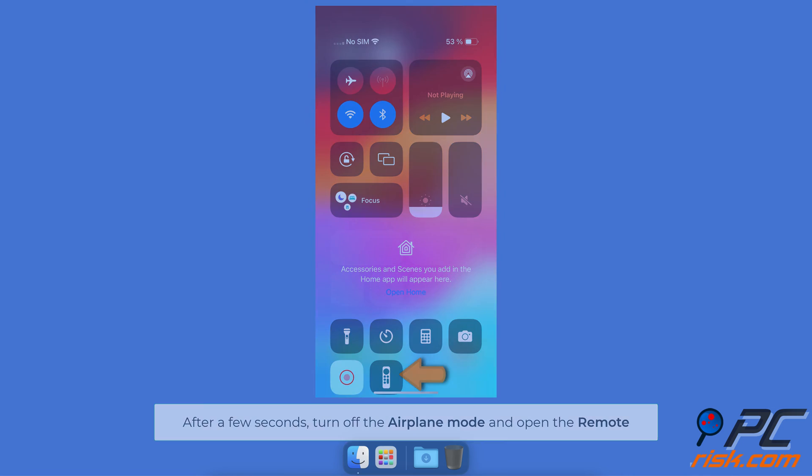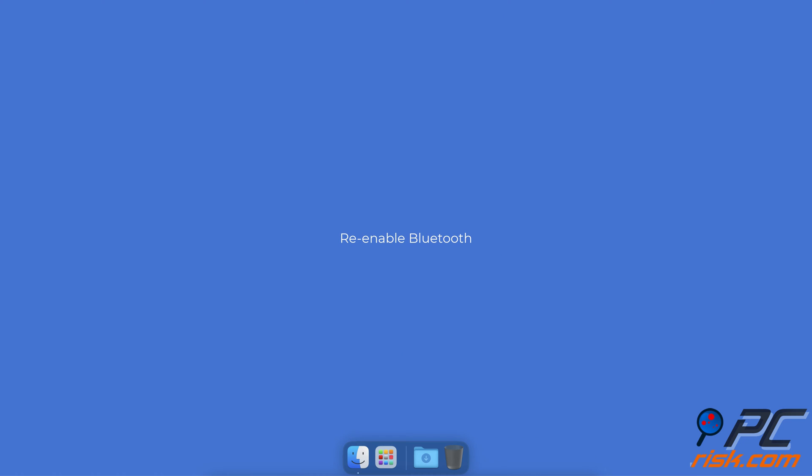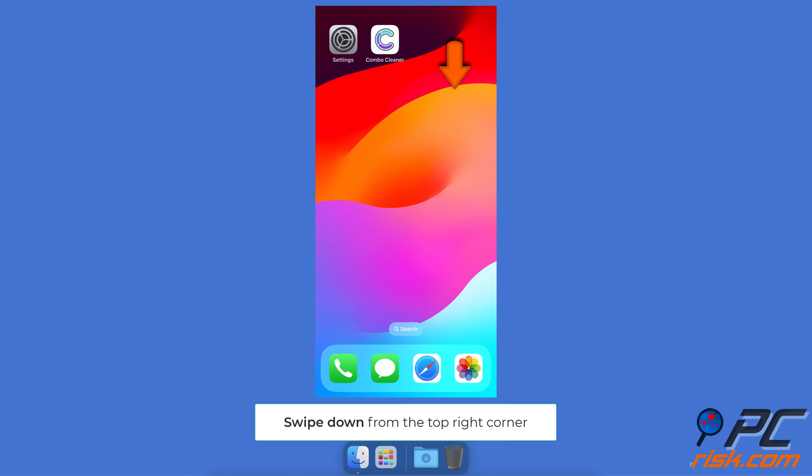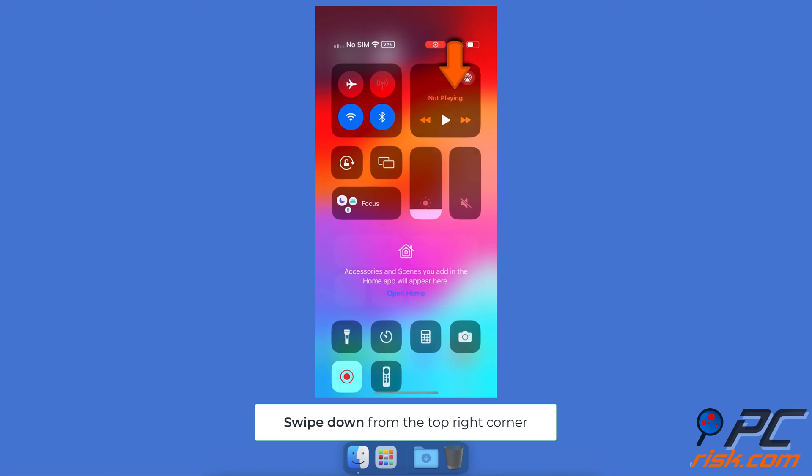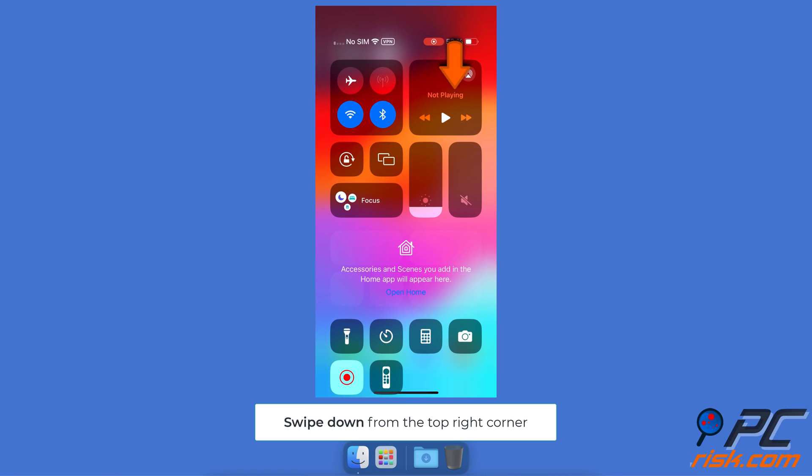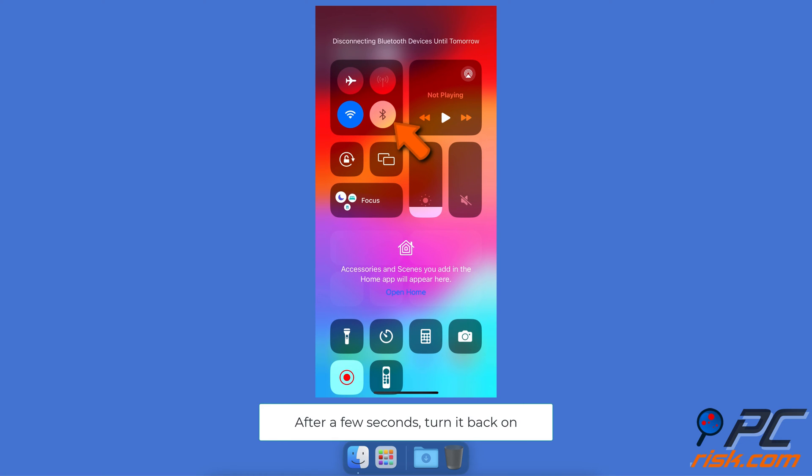Re-enable Bluetooth. To open the control center, swipe from the top right corner. Tap on the Bluetooth icon to turn it off. Wait for a few seconds and enable the feature.